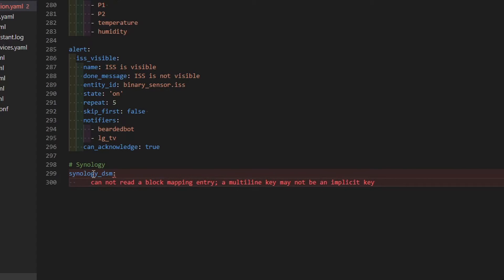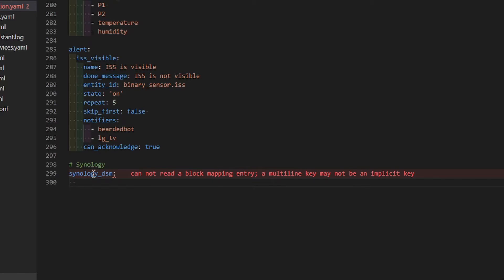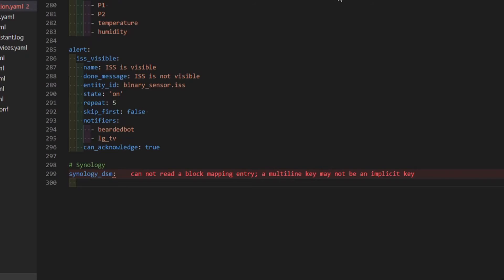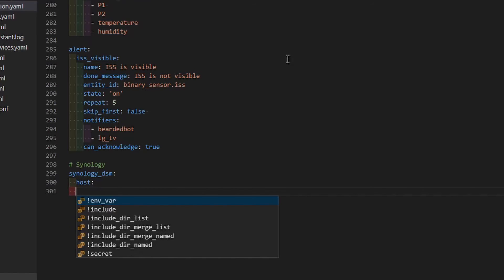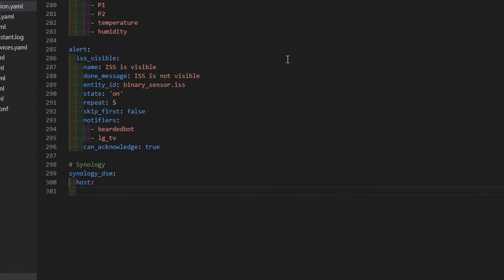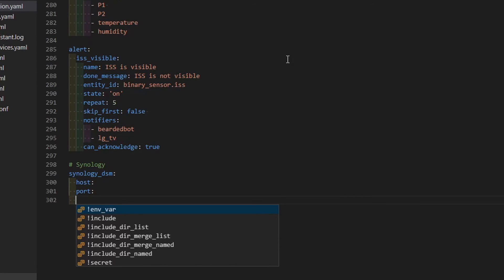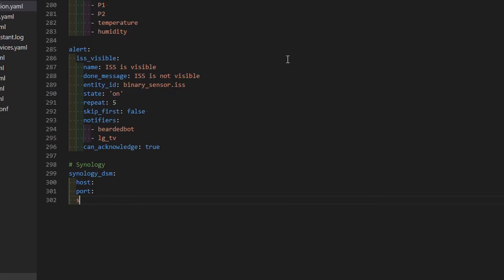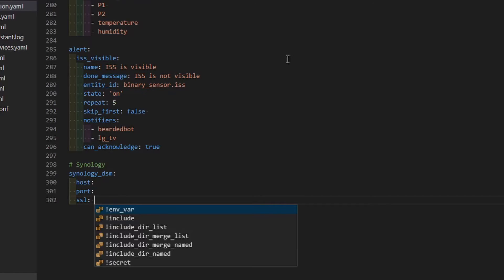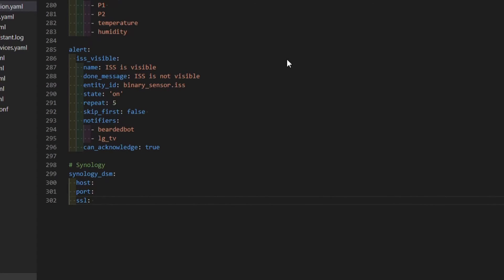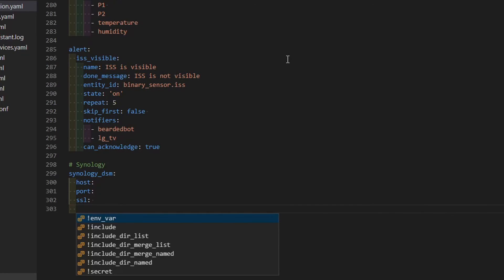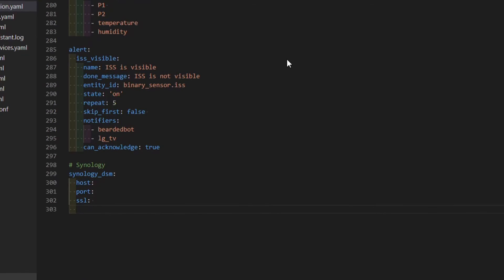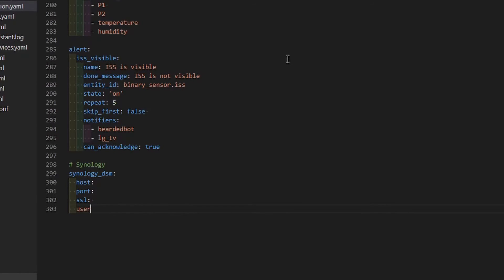And we now have to specify couple of variables that are needed for this integration to work. First thing that we definitely need here is host. Next variable that you need if you change the default port is port. After that we need SSL. If we are using or we are not using SSL we have to specify either true or false. I think that default value is true, but since I am not using SSL, I do not have SSL on this Synology device, I have to specify here false. And next are two additional parameters that we need: one will be username and the second one will be password.